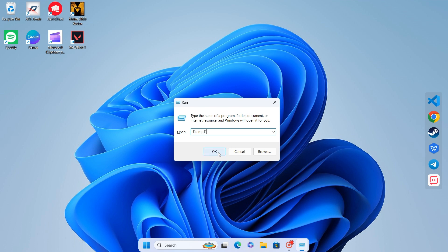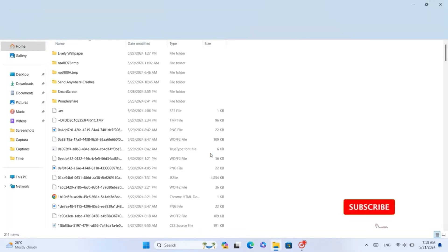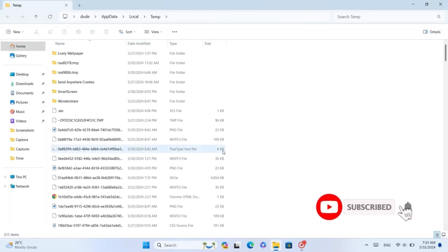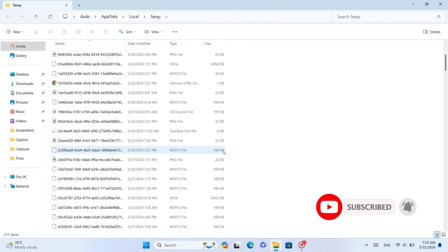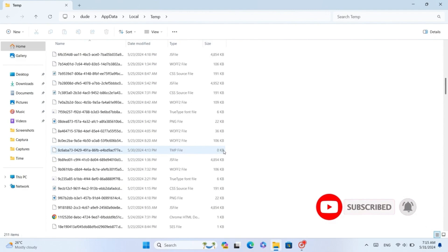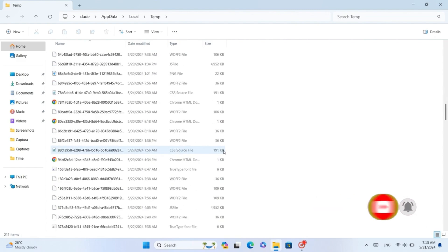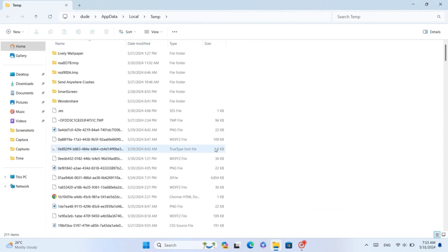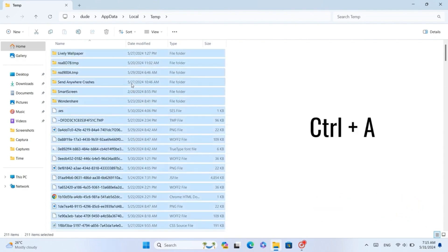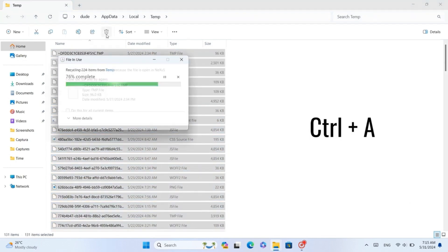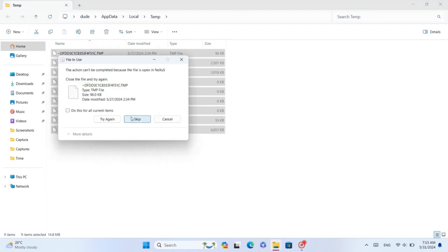A new window will open showing temporary files. Press Ctrl plus A to select all, then delete them. If some files can't be deleted, don't worry, just leave them.